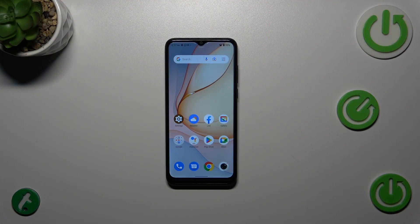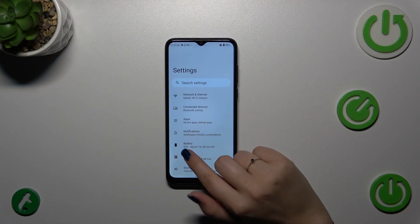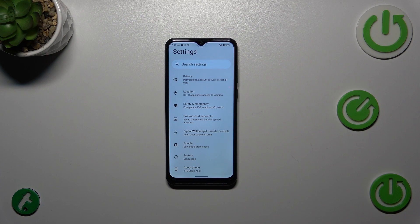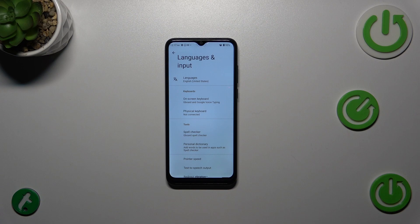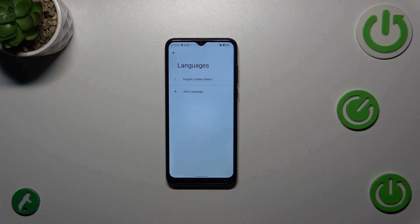Let's start by opening Settings, then scroll down to the very bottom to find System. Now tap on Languages and Input, and then tap on Languages. As you can see, this is the list of all currently applied languages.